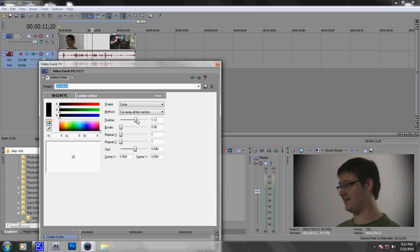And now just bring your feather down till you think it looks good. So I'll bring my feather down to one and my size...